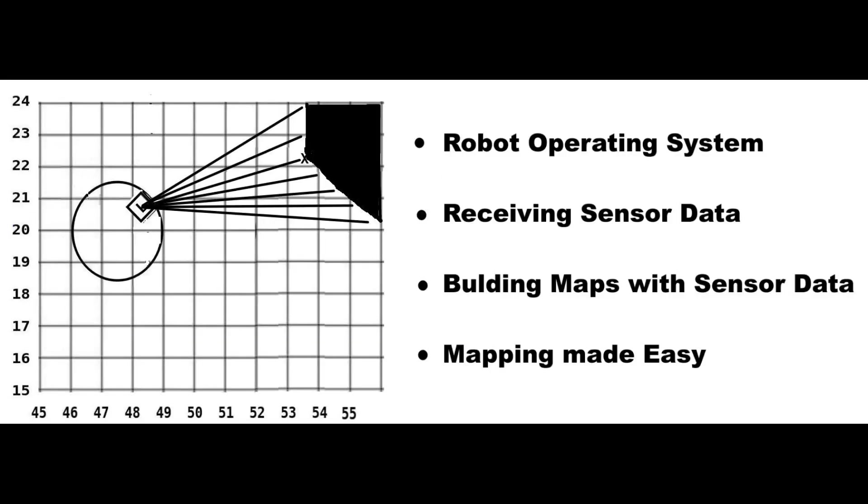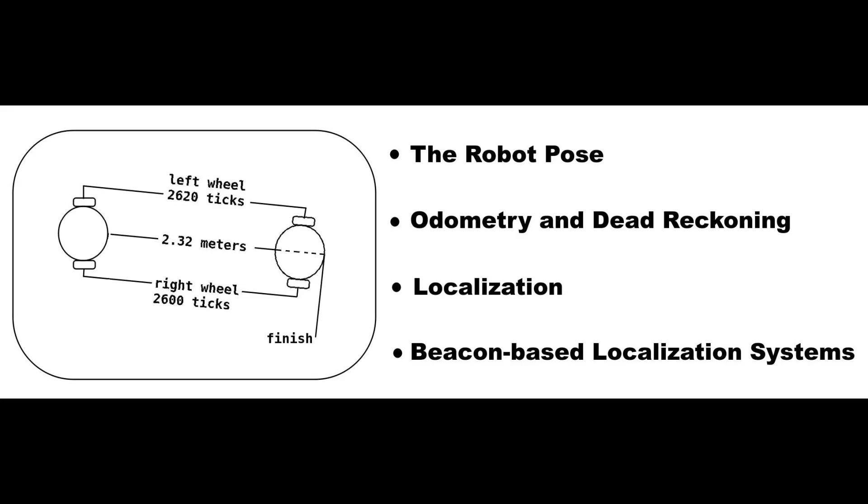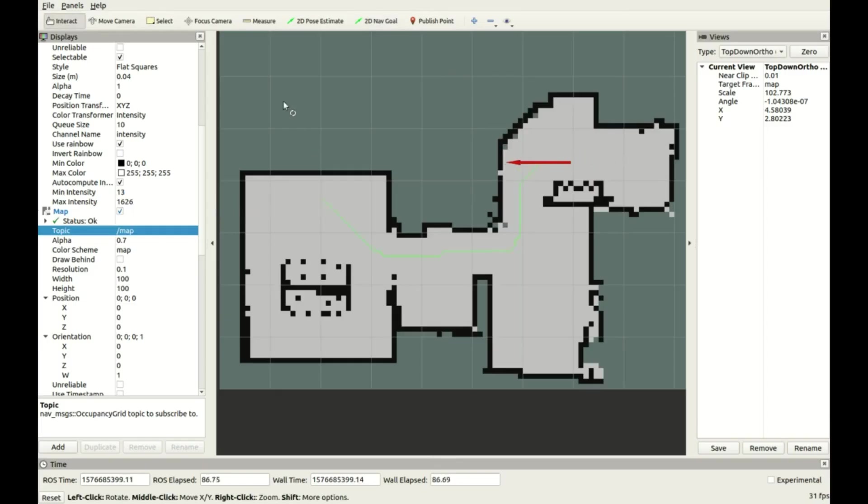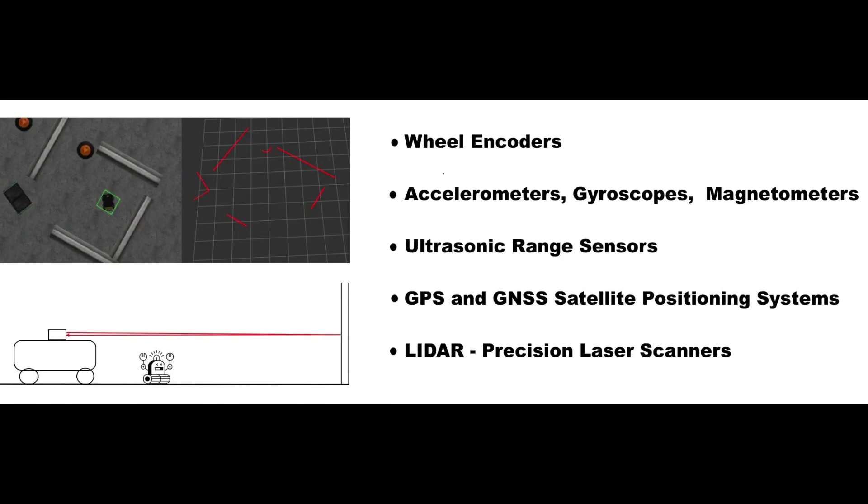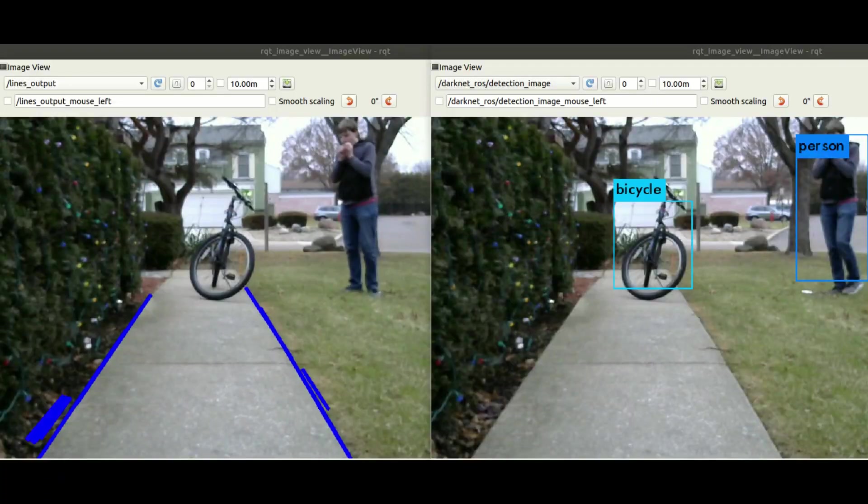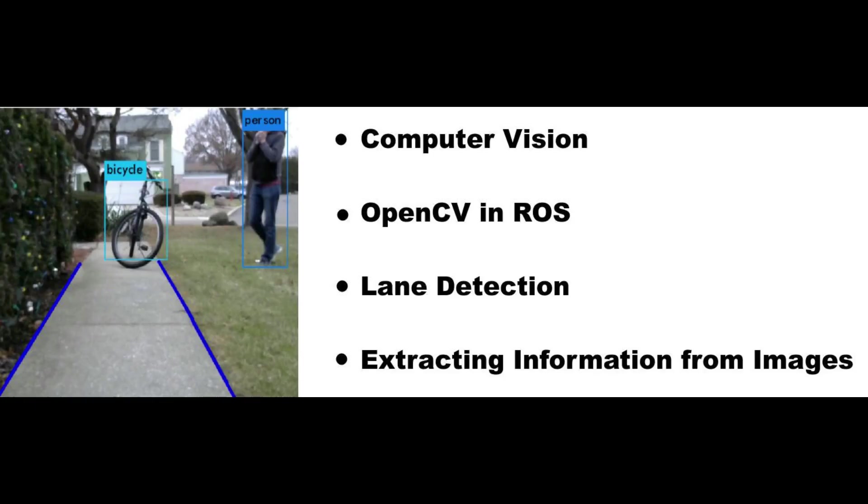And then in chapter 9, we get into robot operating system and the basics of how it's used, how to use it. And then in chapter 10 is our maps for robot navigation. And there we also talk more about the use of transforms and frames.